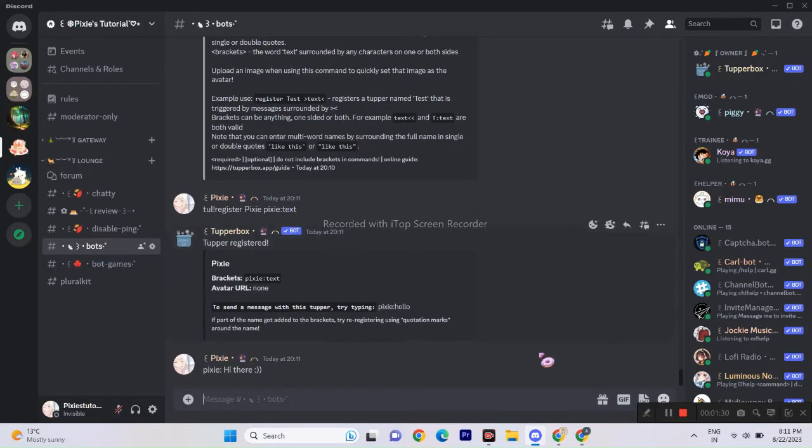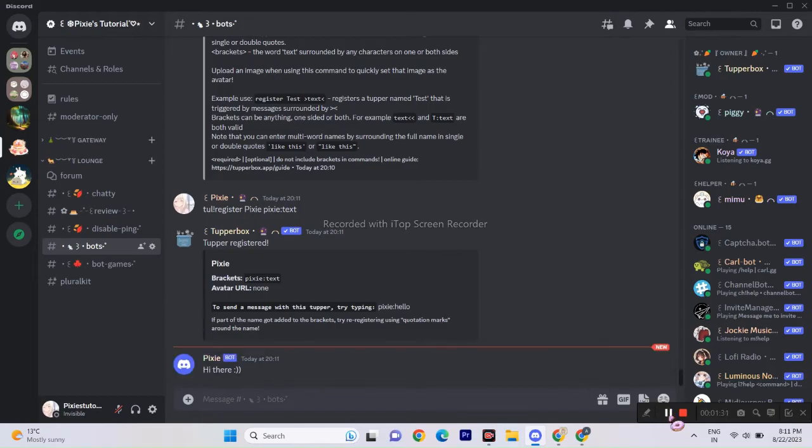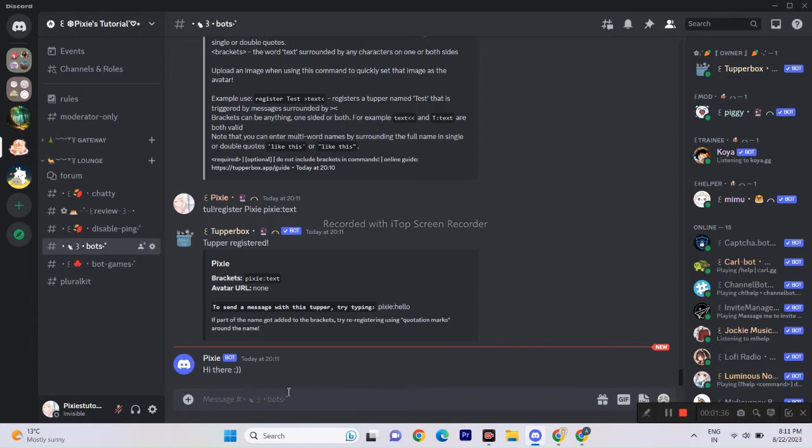Alright, so what we did here is registered a Tupper and its proxy or whatever you call it. Looks cool. I mean, you just convert into a bot and send messages.